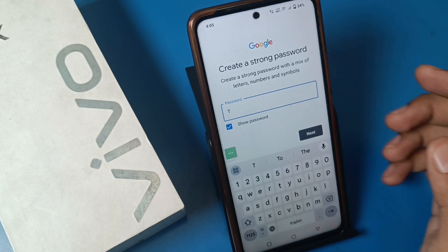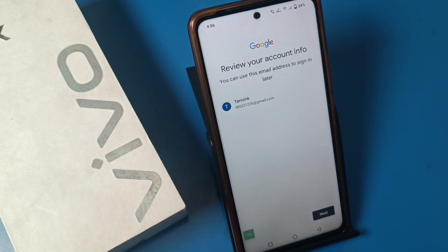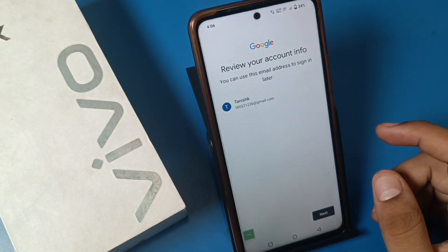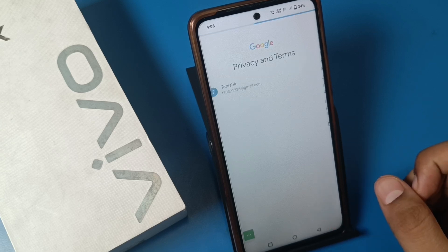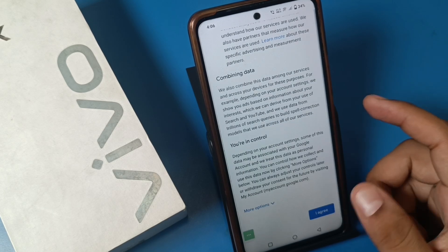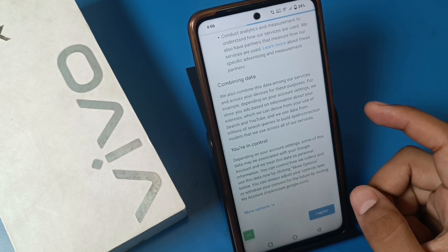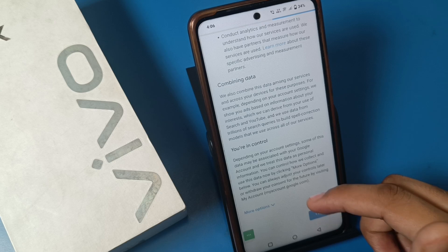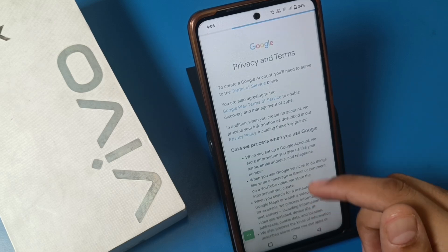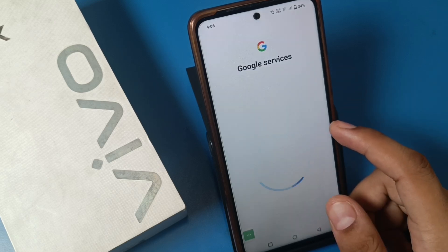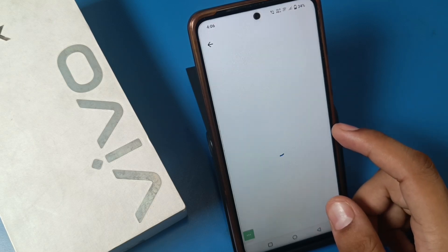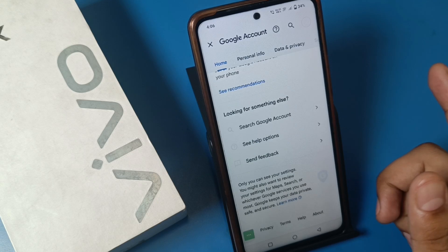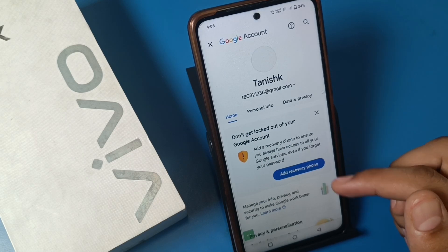You have to apply a password, and you can see the Gmail ID is completed. You have to agree to all the terms and conditions, and your new Gmail ID is ready.